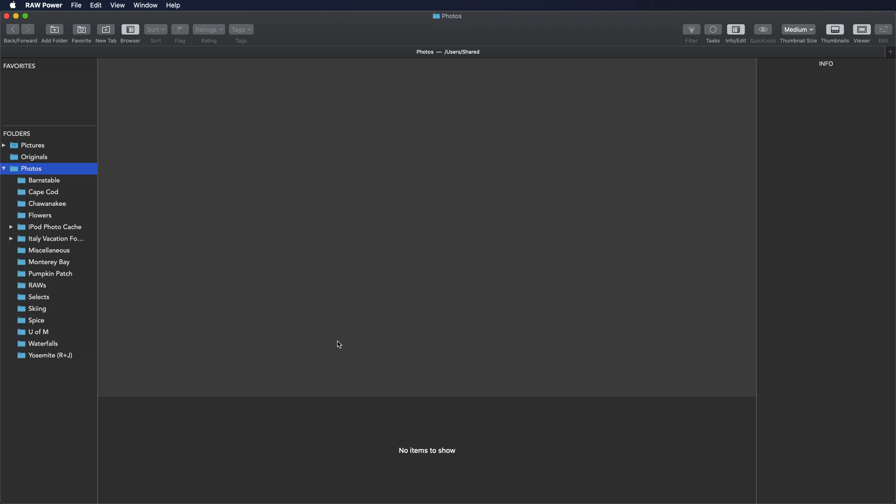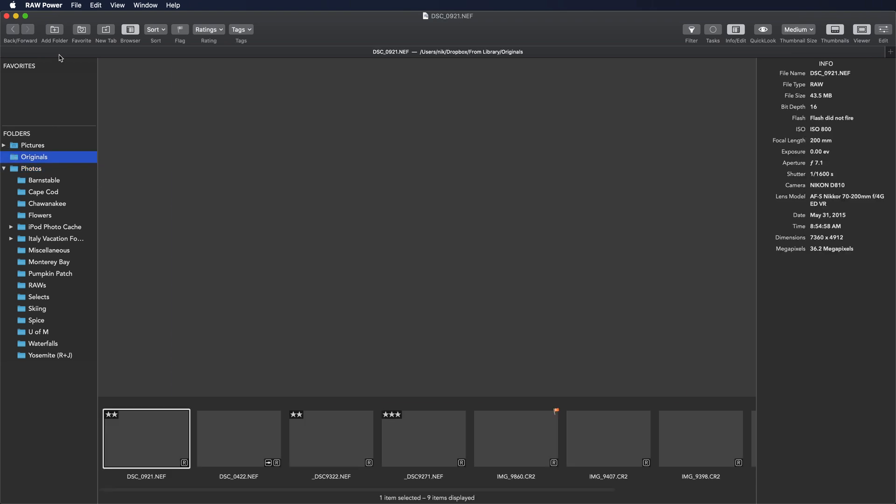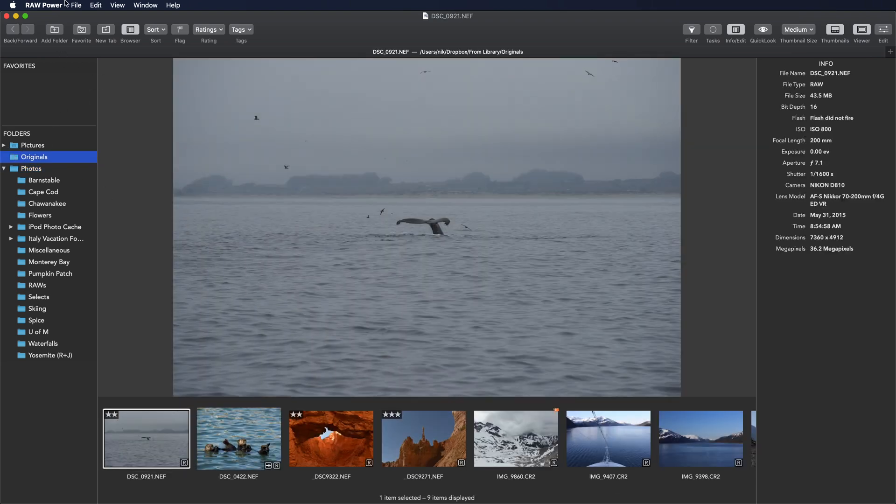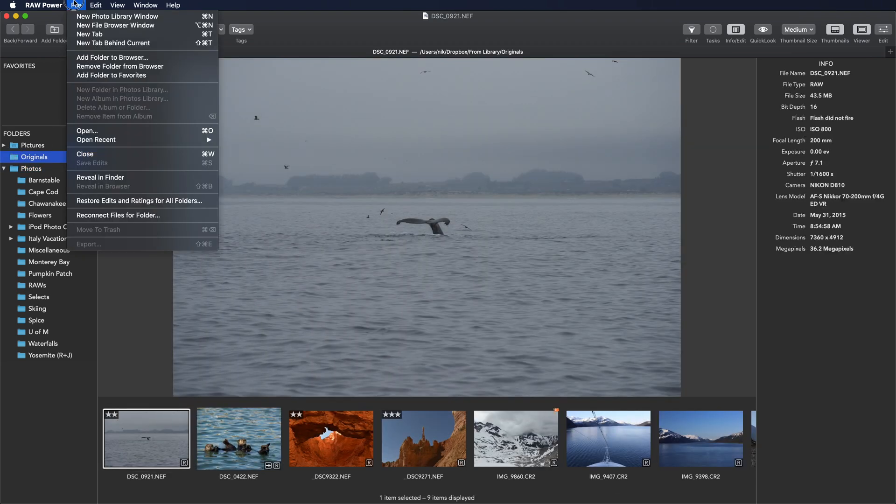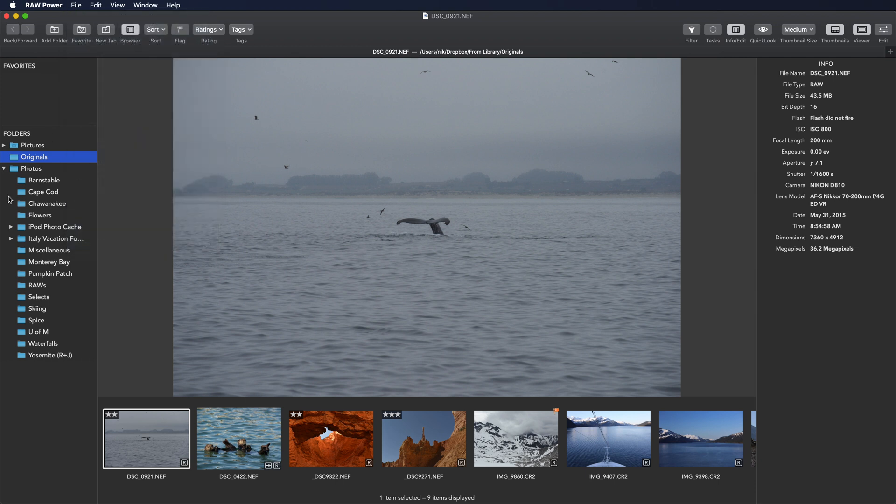I can remove folders at any time by clicking on them and either picking File, Remove Folder from Browser, or just hitting the backspace key.